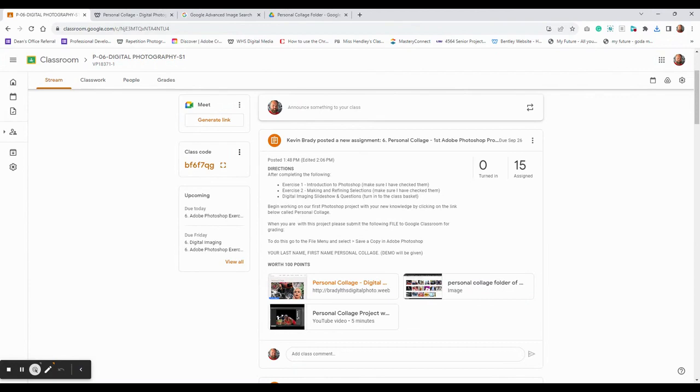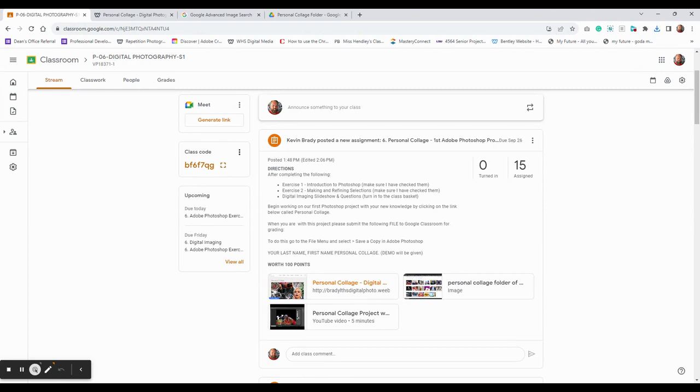So the post is here. The directions say after completing exercise one and exercise two, I've checked them both off for you, and you've completed the digital imaging slideshow with the questions and turned that in, you're going to begin working with this project.